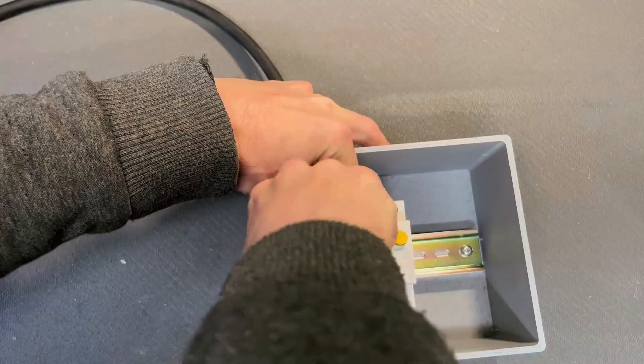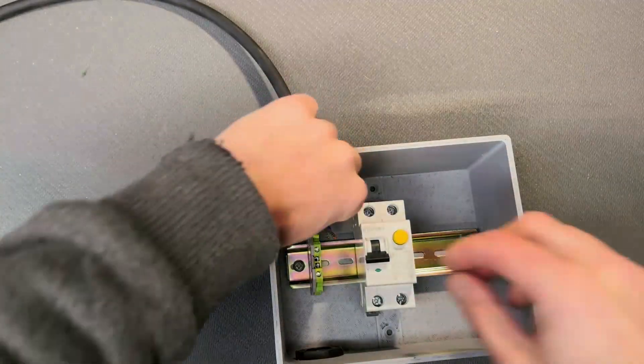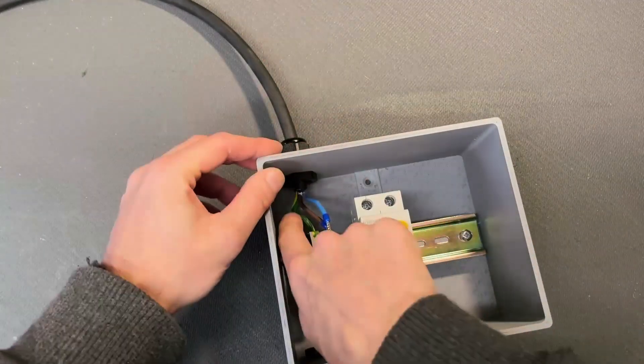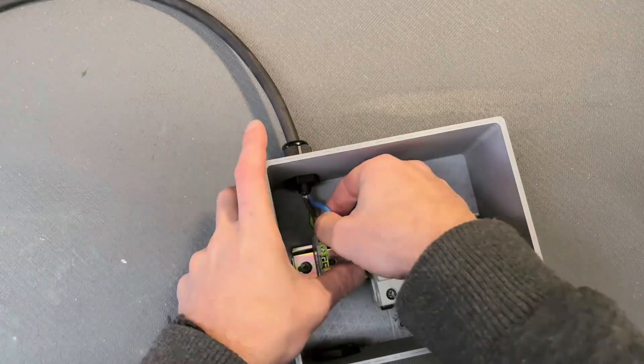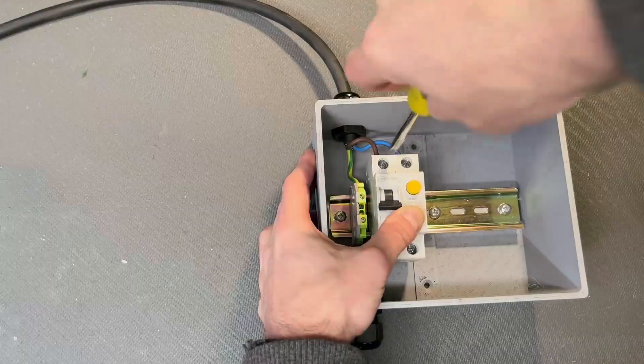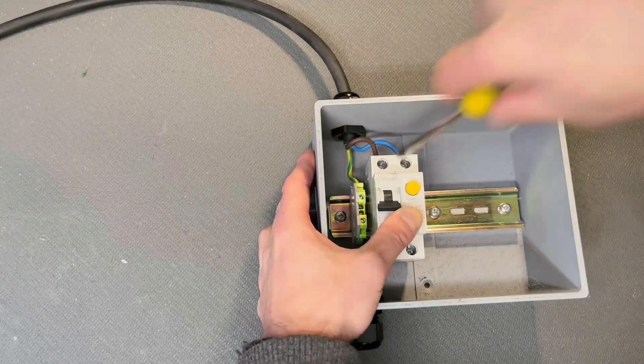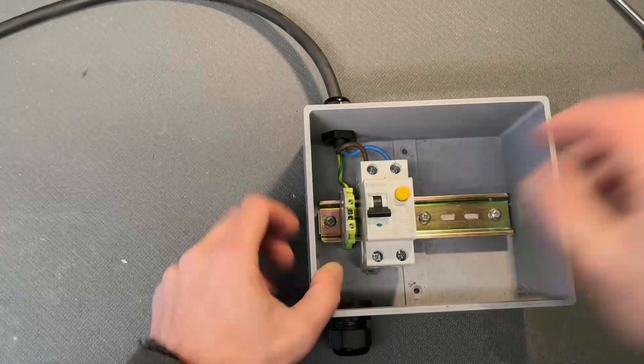Now I'm gonna insert the cable that is gonna connect to the electric grid. I'm gonna connect ground to the ground connector.